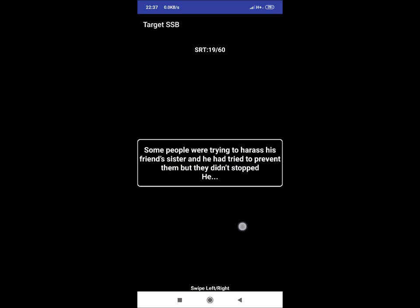SRT 19: Some people were trying to harass his friend's sister and he had tried to prevent them, but they didn't stop. Now he will stop them forcefully and also call his friends if required. Again, this situation can have many reactions.